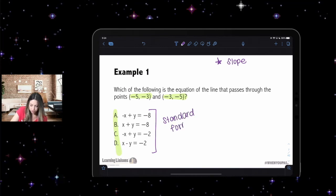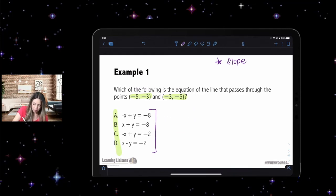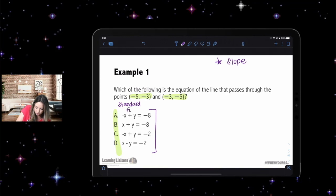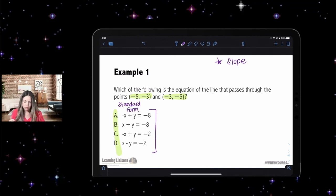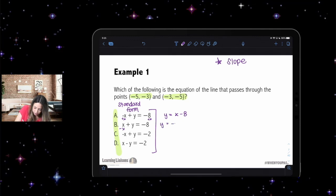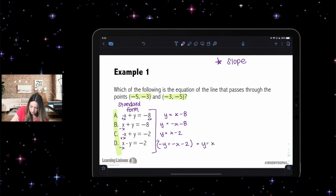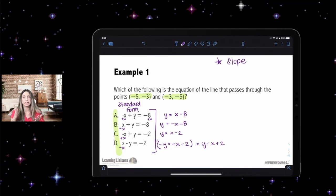Standard form doesn't give us information about the graph, so I need to convert all the answer choices into slope-intercept form. Adding x to both sides of each: I get y = x − 8, y = x − 2, and for the third one I subtract x and multiply by negative one to get y = x + 2. Now I have all equations in slope-intercept form.